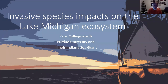Hello, fellow HASP scholars. Welcome to our presentation today on the invasive species and ecology of the Great Lakes. Our presenter is Dr. Paris Collingsworth, who is an assistant professor at Purdue, where he has been on the faculty since 2014.